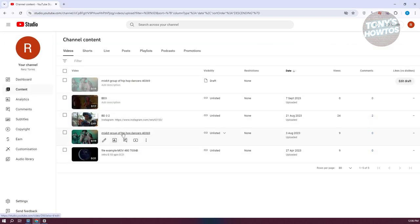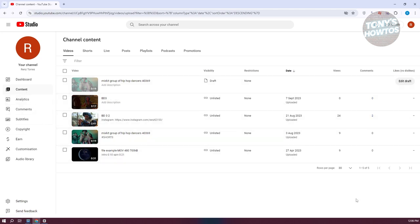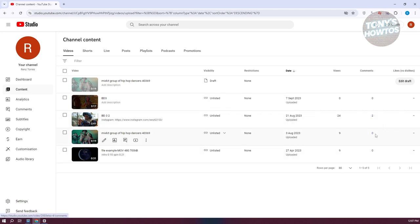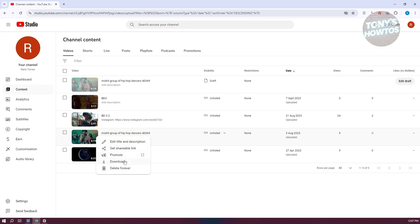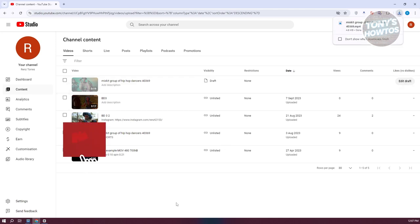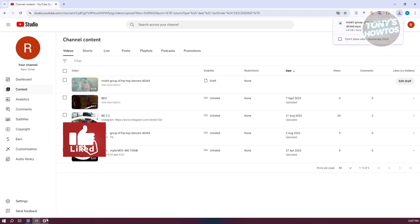Go ahead and select your video. Go back into your Content section and head to the very right side. You'll have the option to download the video. If you don't see it, click the options menu and select the Download option. Once the video is downloaded, we'll use a tool to rotate it.